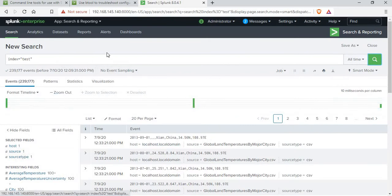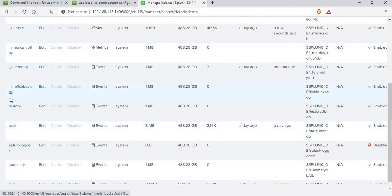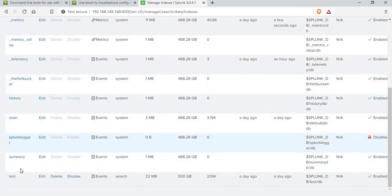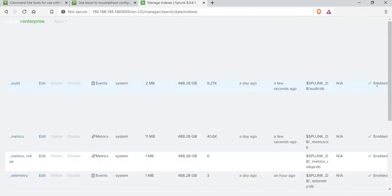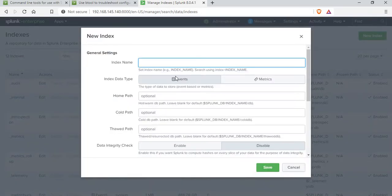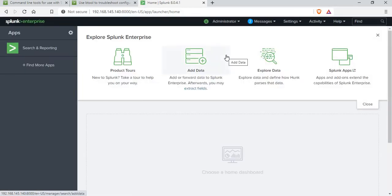You can see there is some data for the test index. If you want to know all the indexes available, you can go to Settings > Indexes. You'll be able to see the list of indexes here: underscore audit, underscore internal, fish bucket, main, Splunk logger, test — and it will show you the home path, how much maximum size we have set, and what is the current size. If you want to create a new index, you can click on 'Create New Index', enter the details, save it, and use that index for file monitoring.